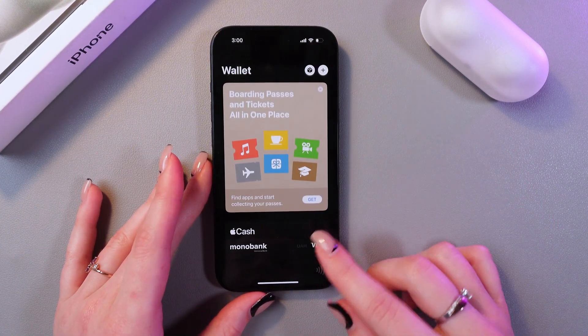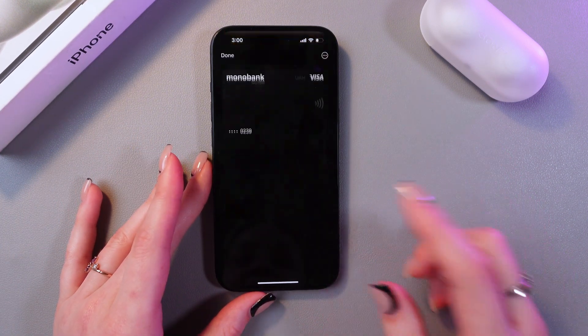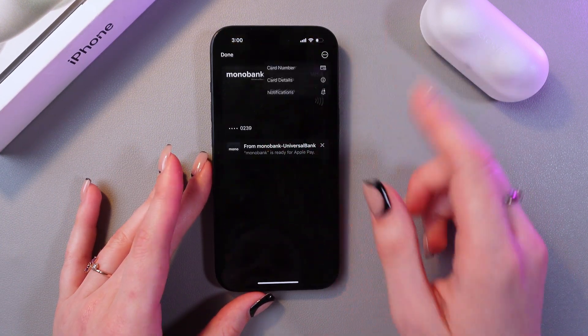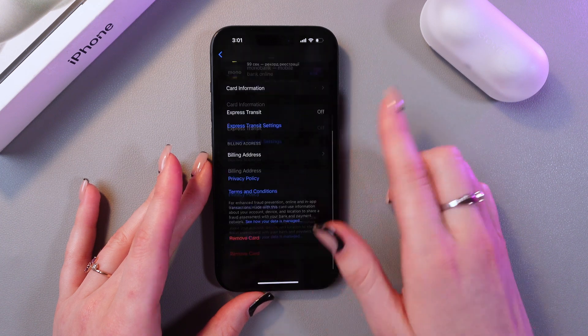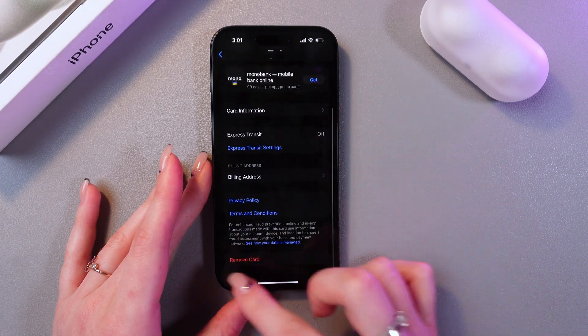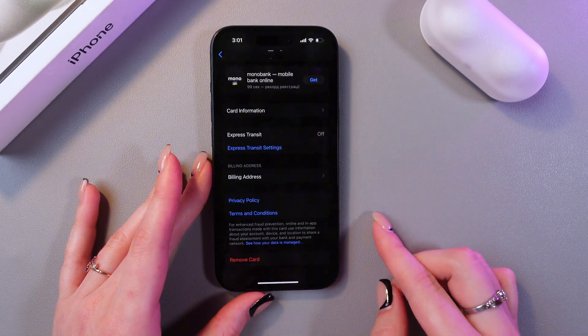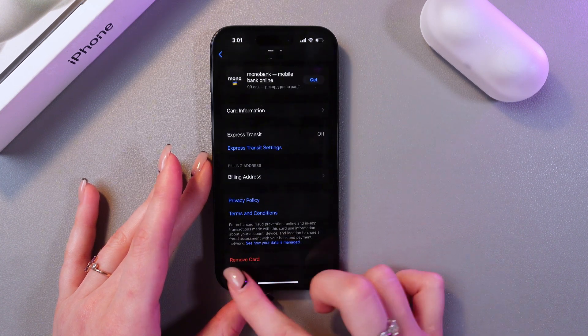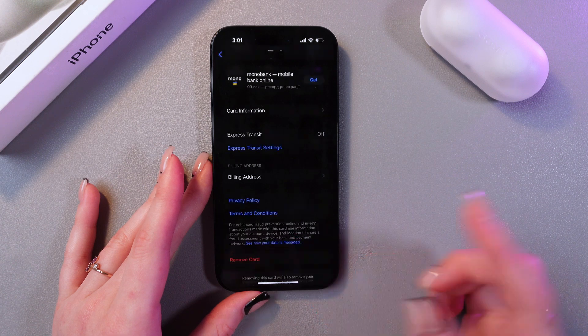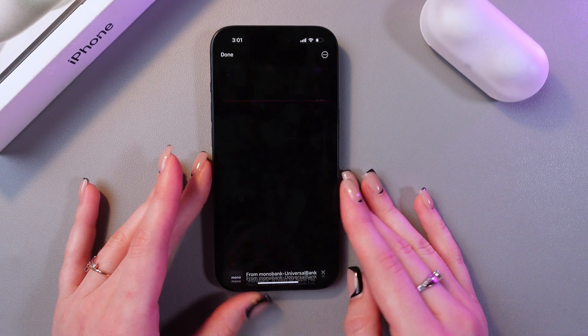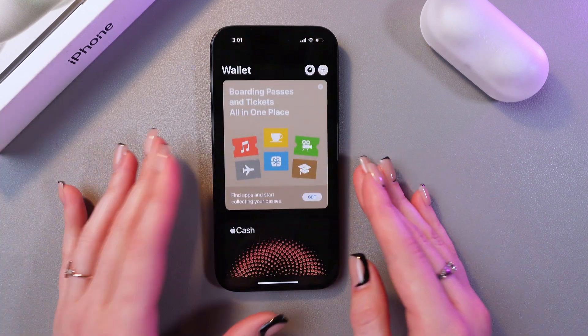If you want to remove this card, just tap it, tap on the three dots, then Card Details. Here at the bottom of the screen, you'll see the Remove Card option. Tap it, then confirm. And that's it.